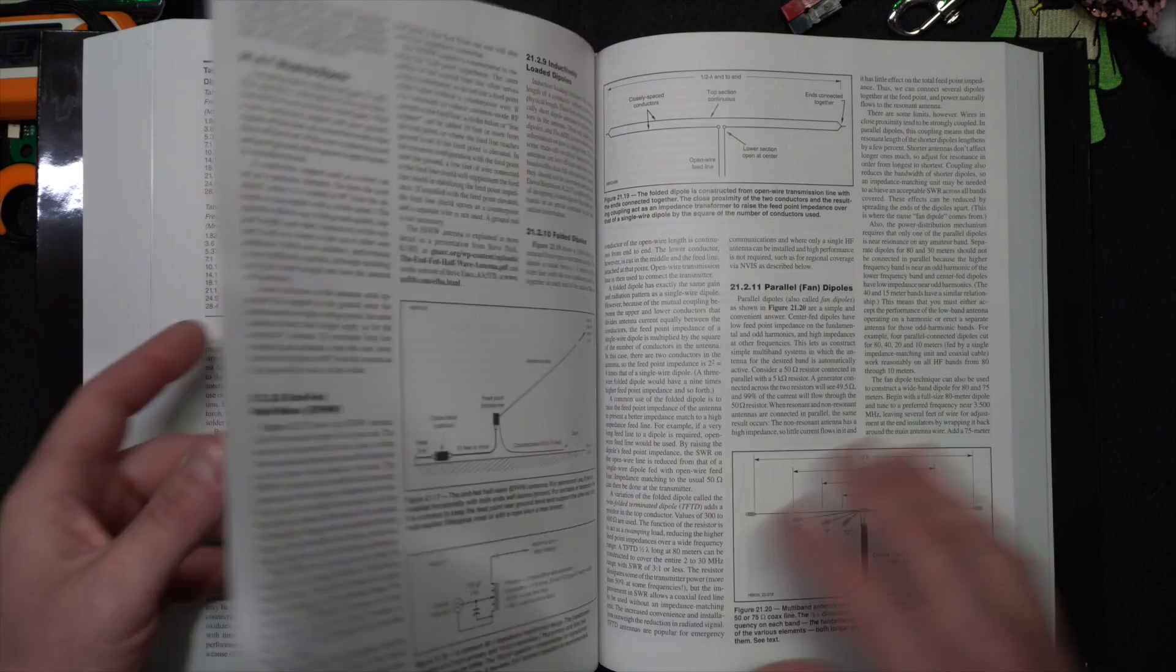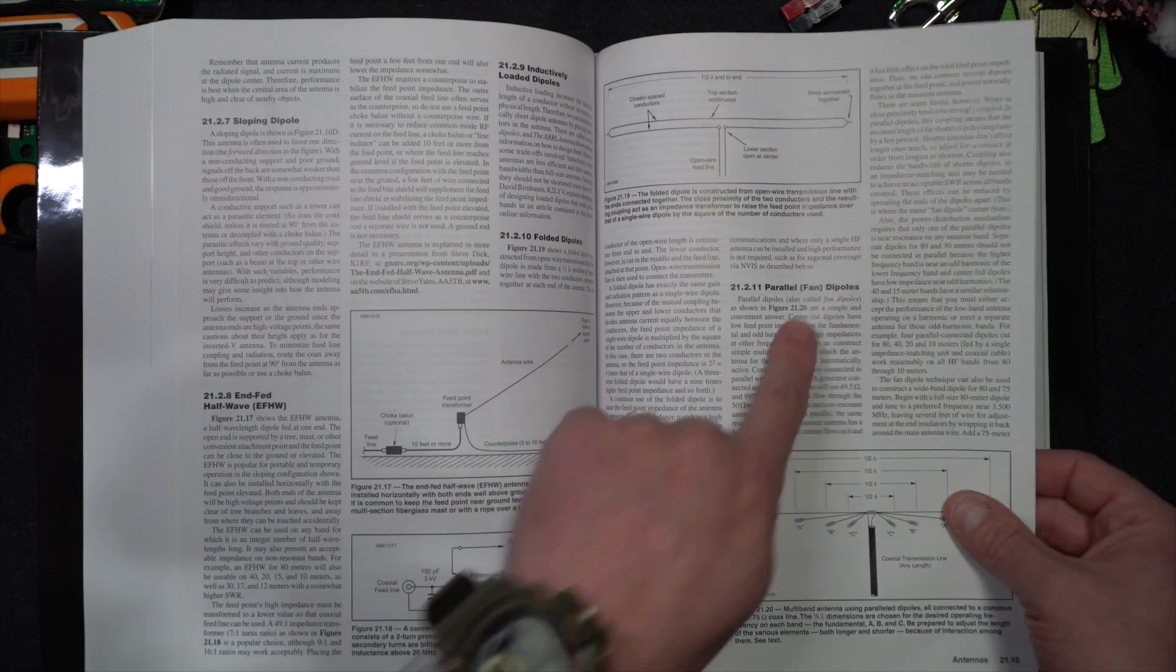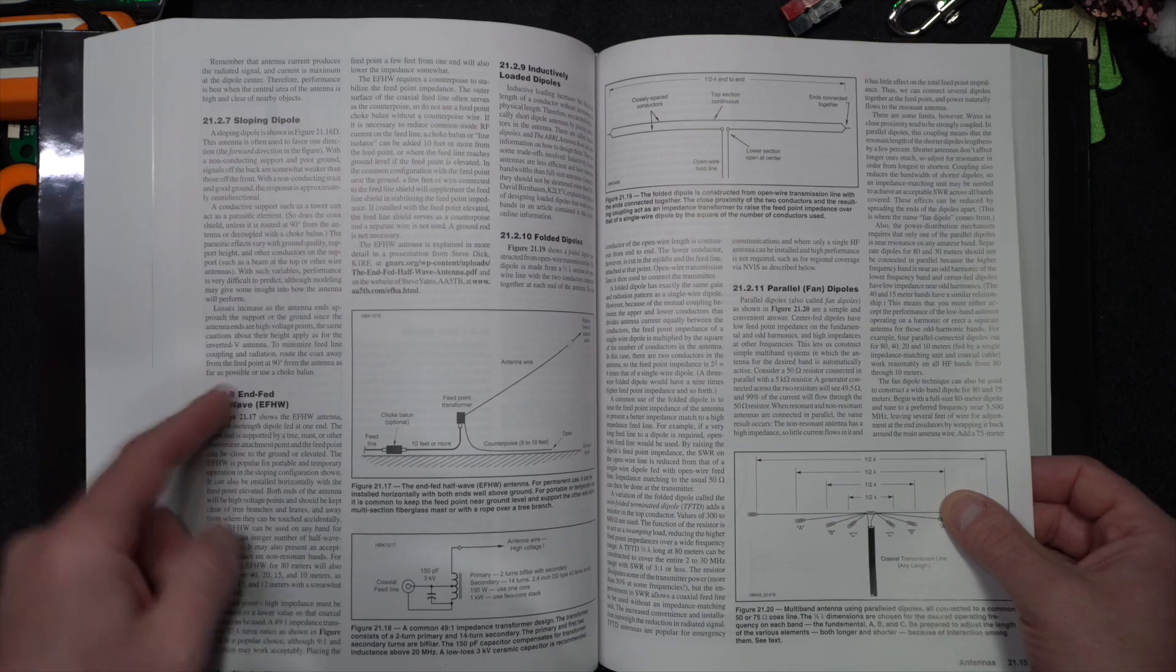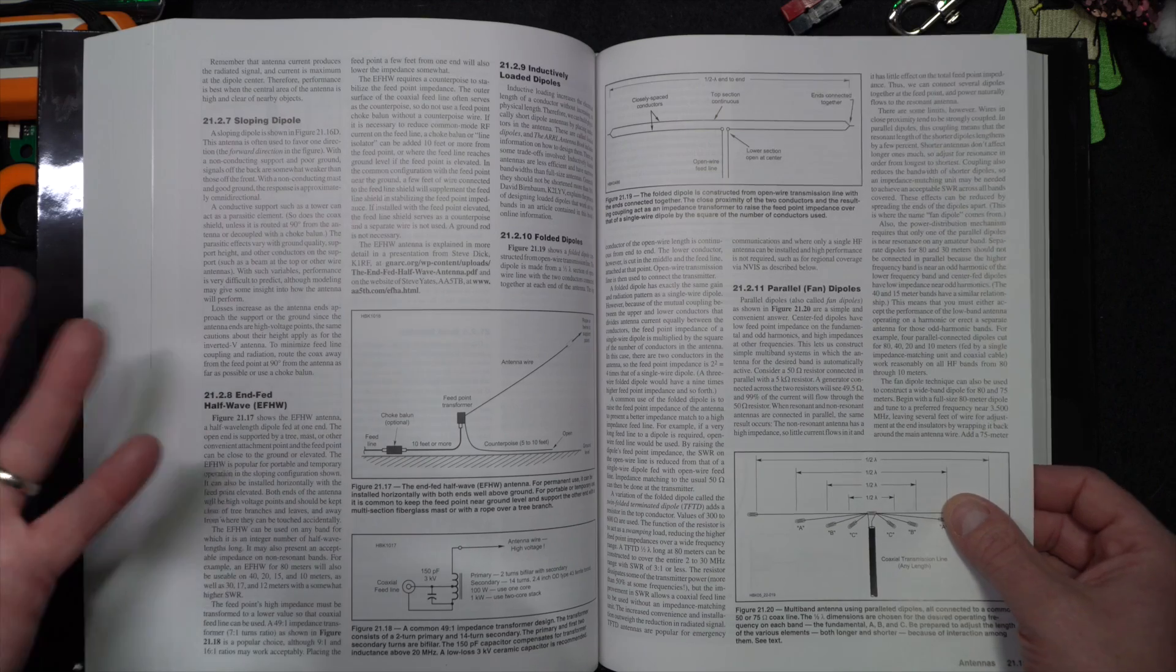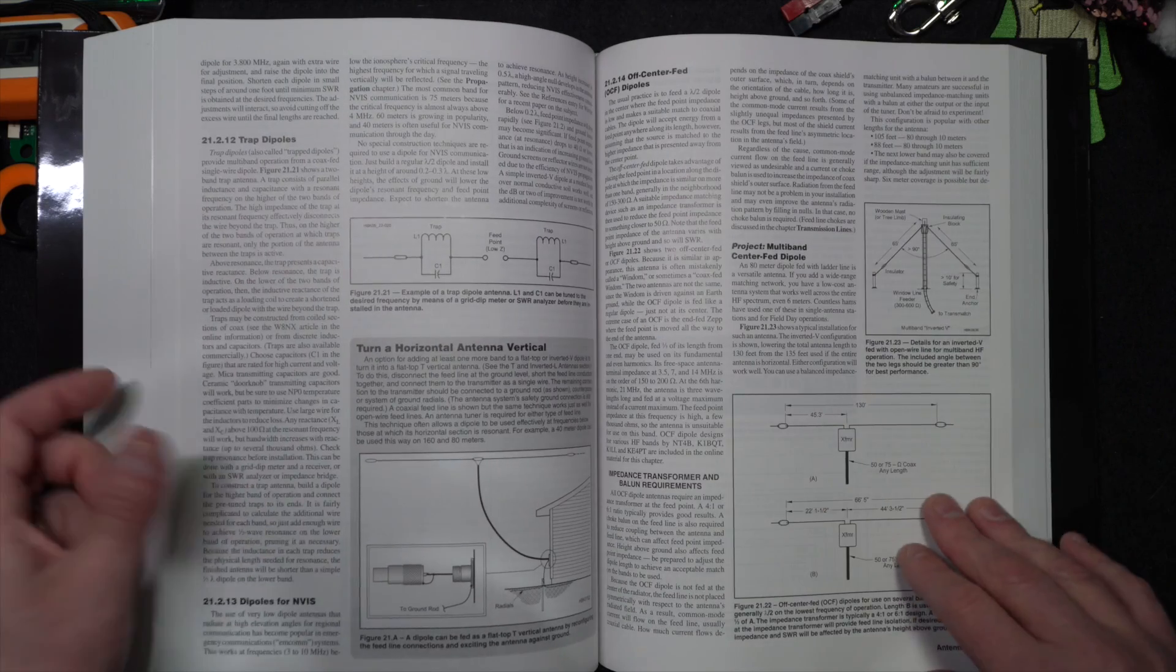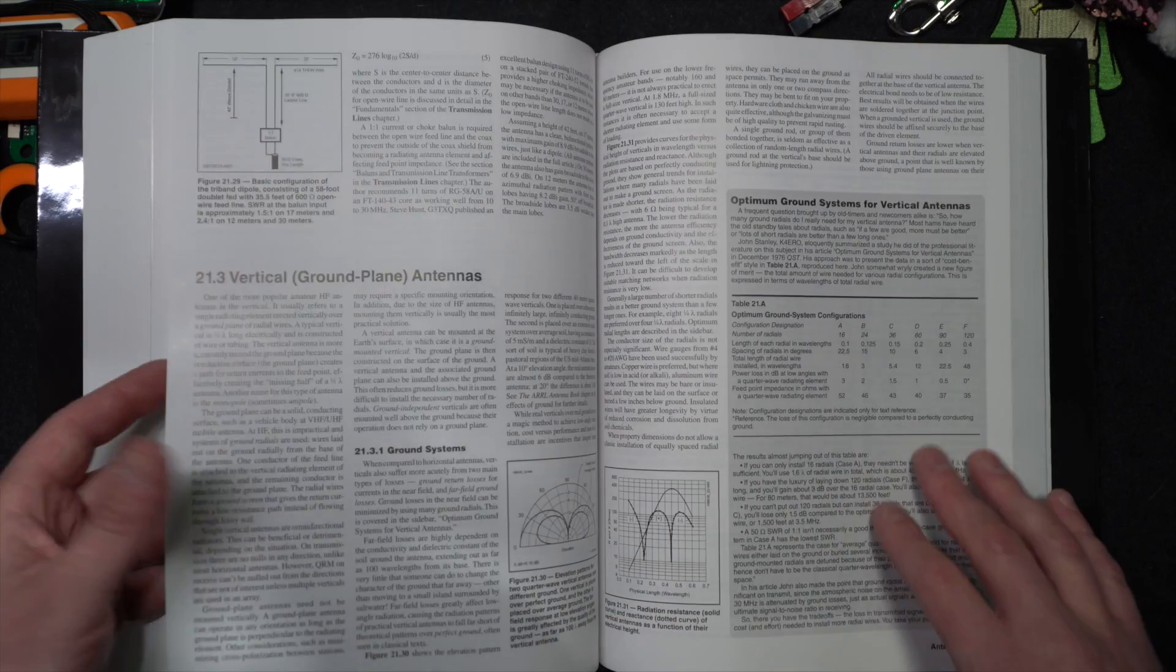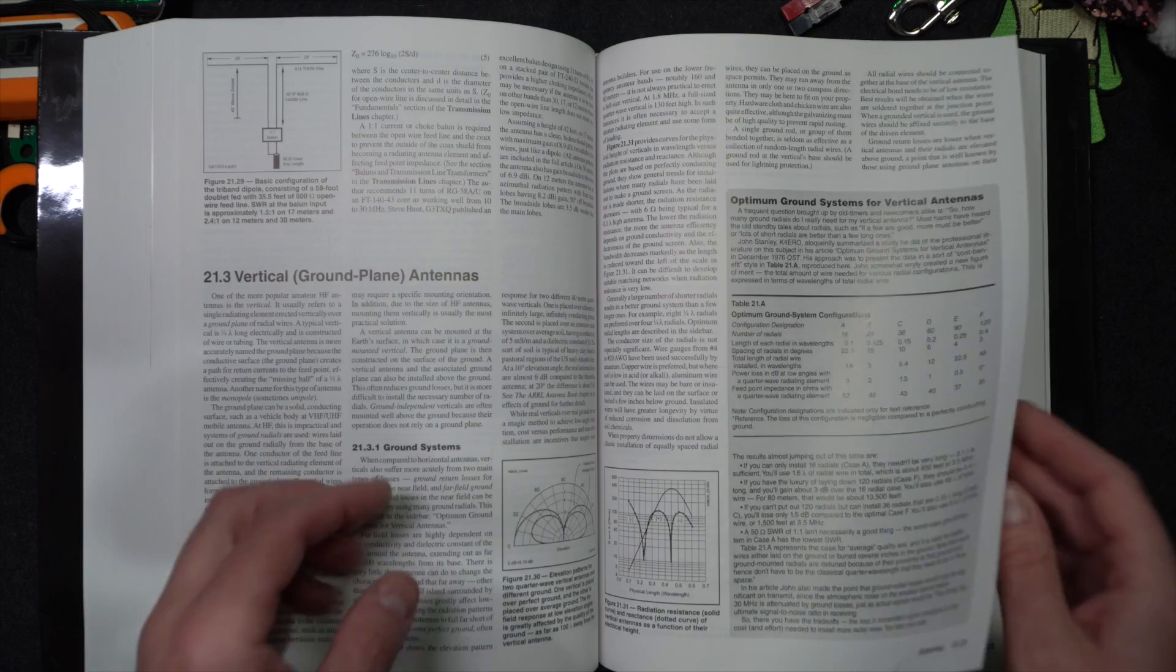Inverted V-dipole. So many dipoles. Parallel dipoles. N-fed half-wave, which is kind of like a dipole. Folded dipoles. You name it. Look at all these dipoles. You want dipoles? We got dipoles.